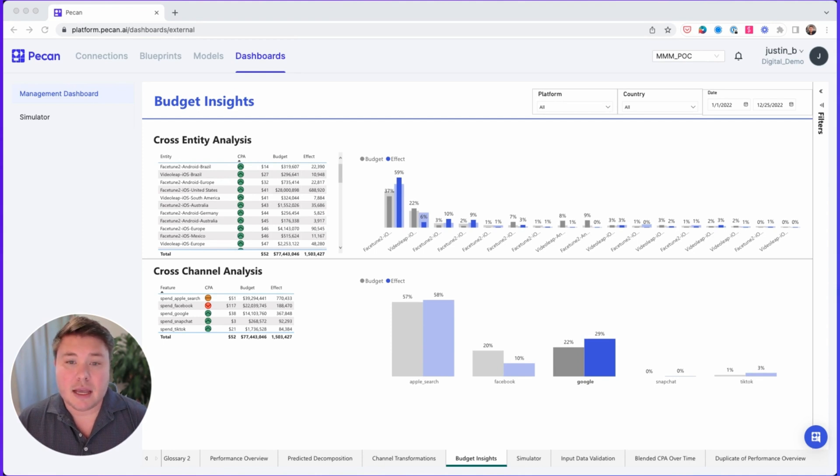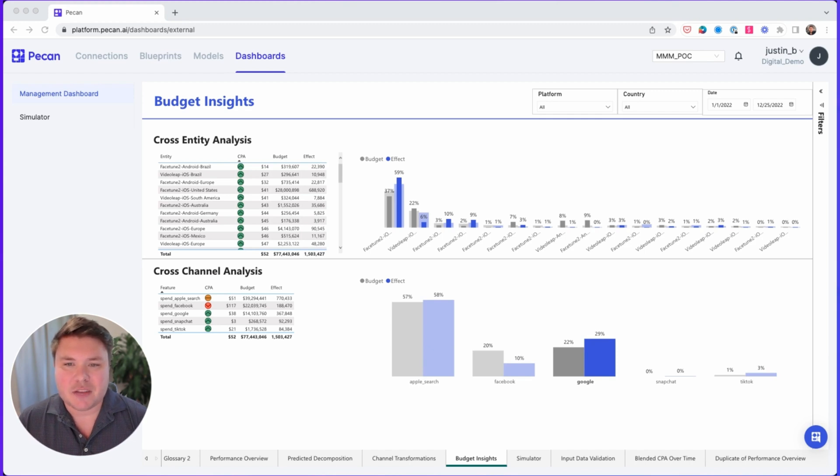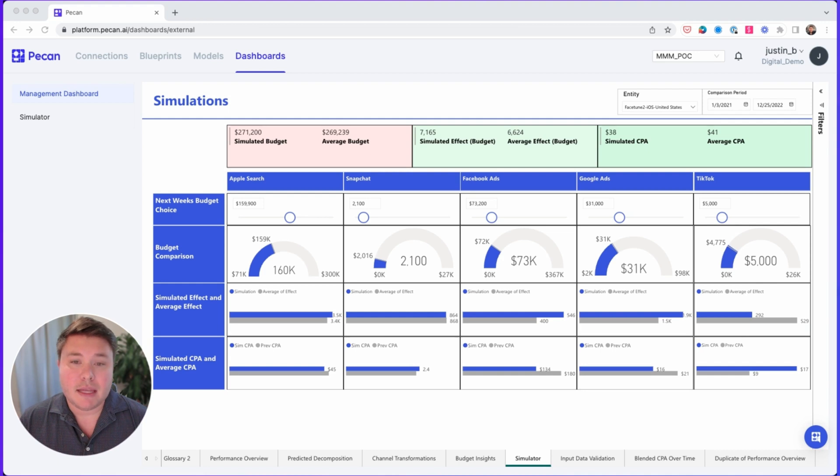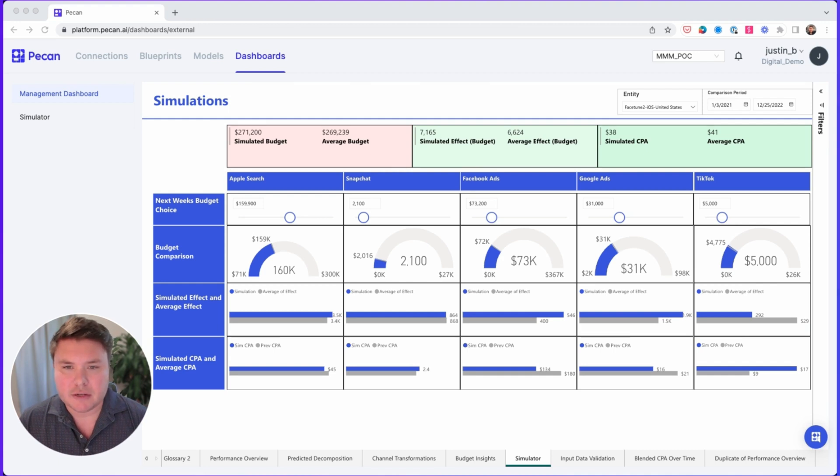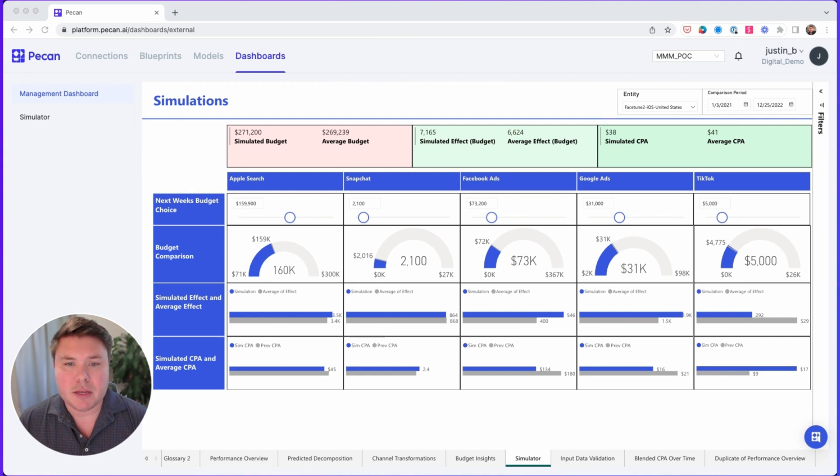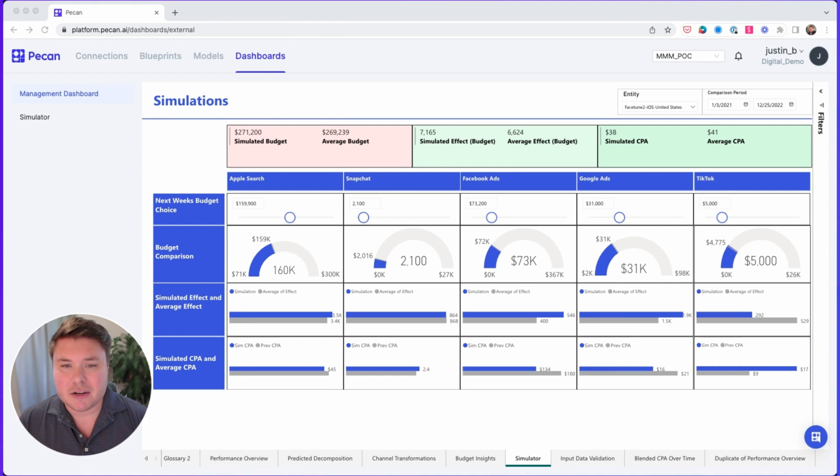Now what would happen if we shifted our budgets in the future? For that, let's check out the simulator. Many of our customers have been chasing growth at all costs for years. Today, they're looking for areas where they can reduce spend while minimizing the impact on the business. The simulator is great for understanding the impact of shifting budgets.